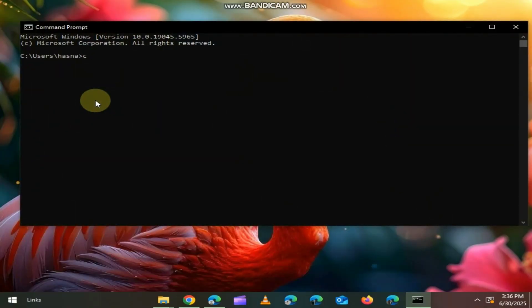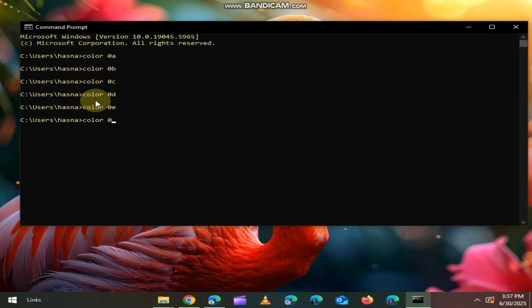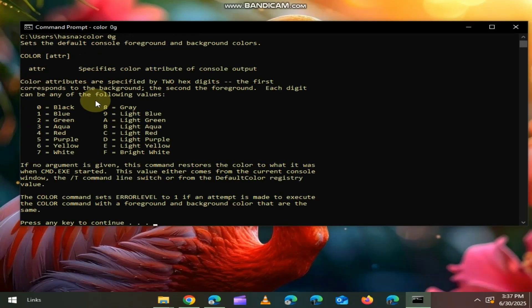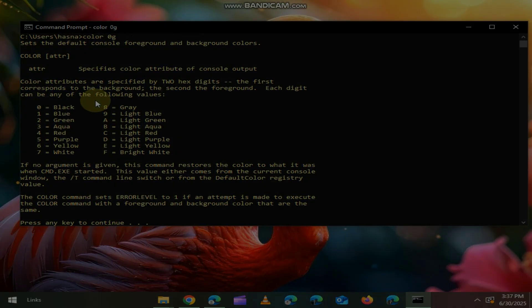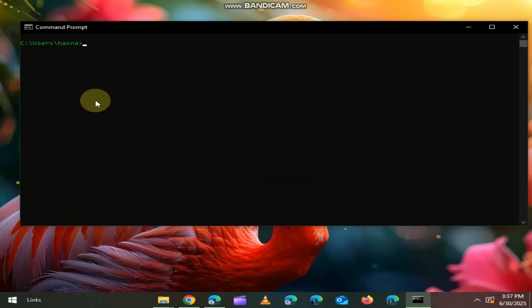First, let's change the color to get Hacker Vibe in CMD. If you want to change the colors, here you can see, numbers are for background, and the alphabets are for font color. No, no, this is not our first command, here it is.